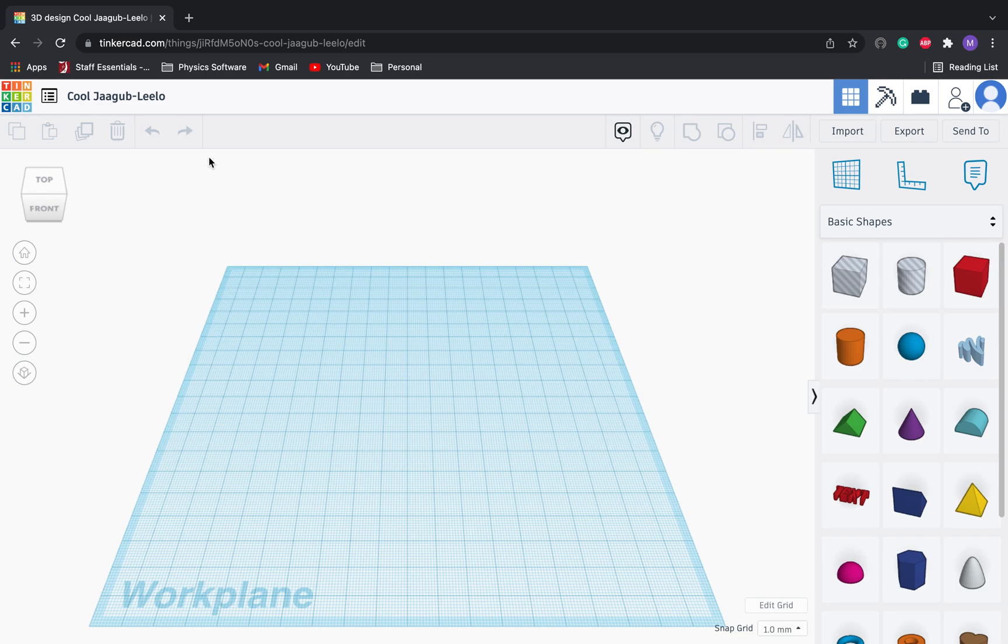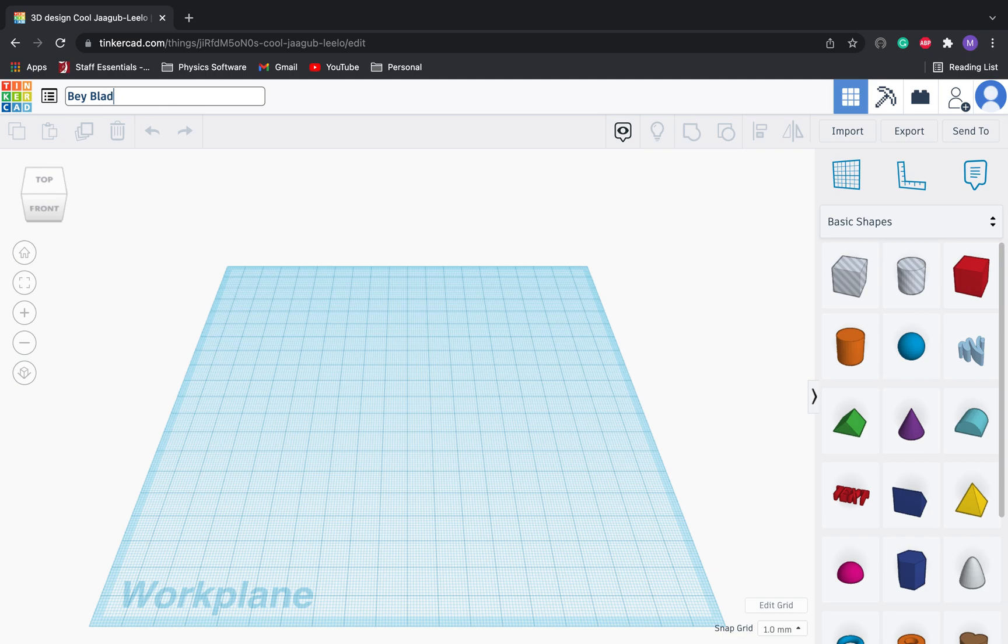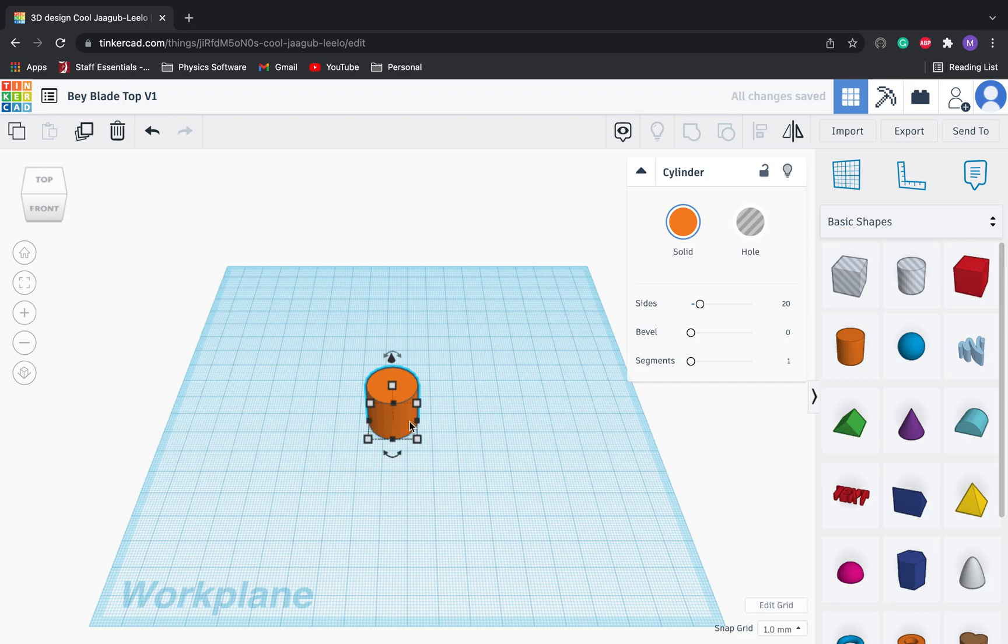We're in Tinkercad right now. Let's go ahead and click in the upper left. We're just going to call this Beyblade Top. So give your design a name. We'll say V1. This is just to get you started. As we go through this, we'll give you some more advanced ways of making Beyblades, but this is really just our first attempt.